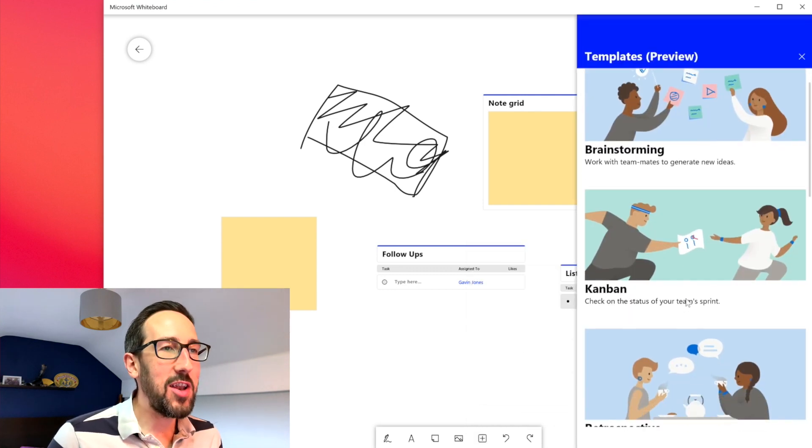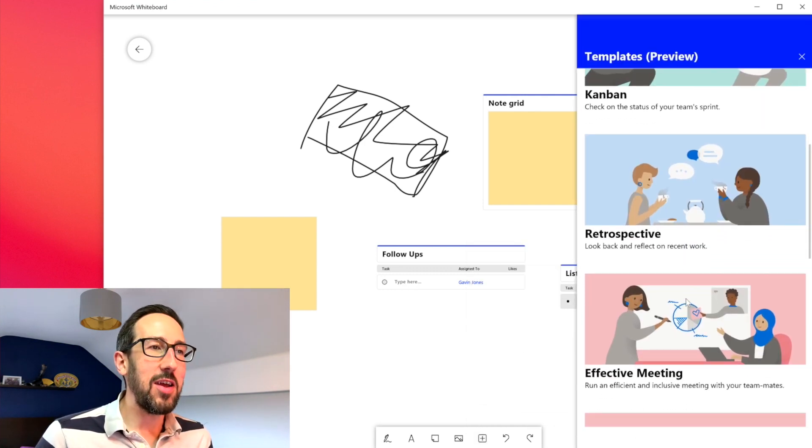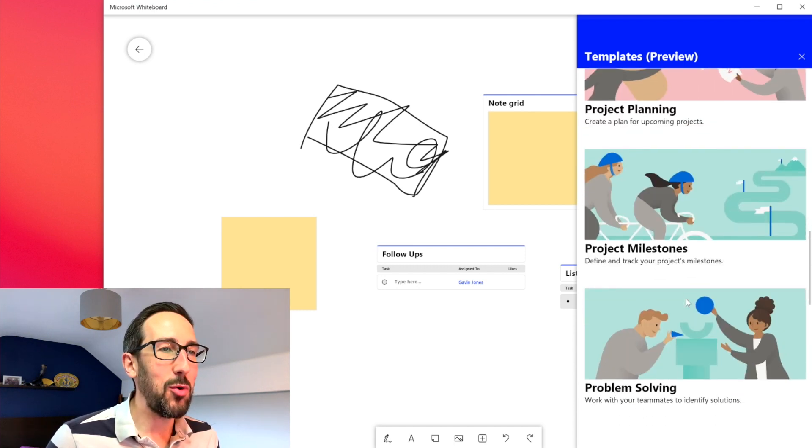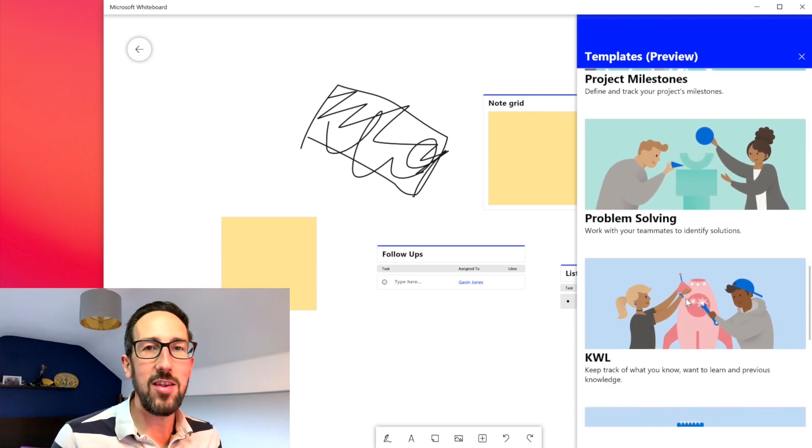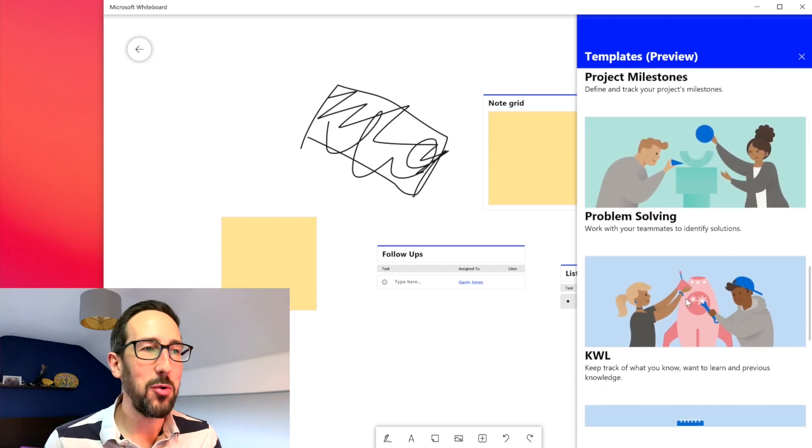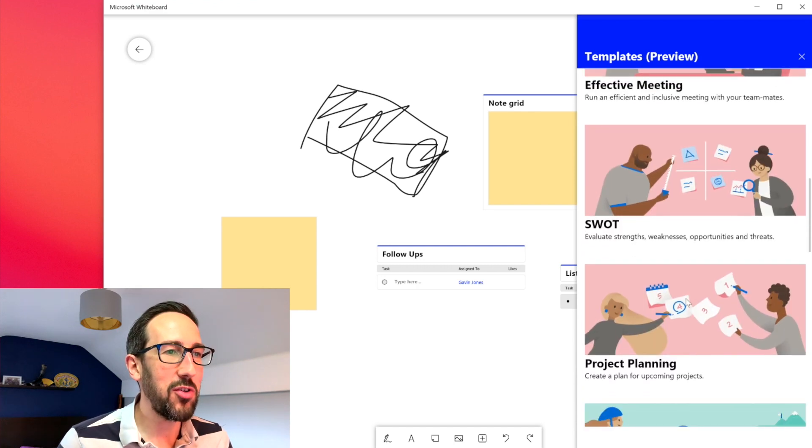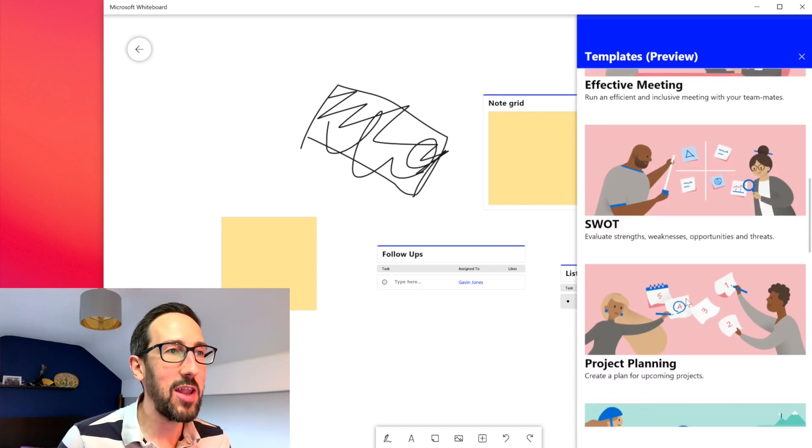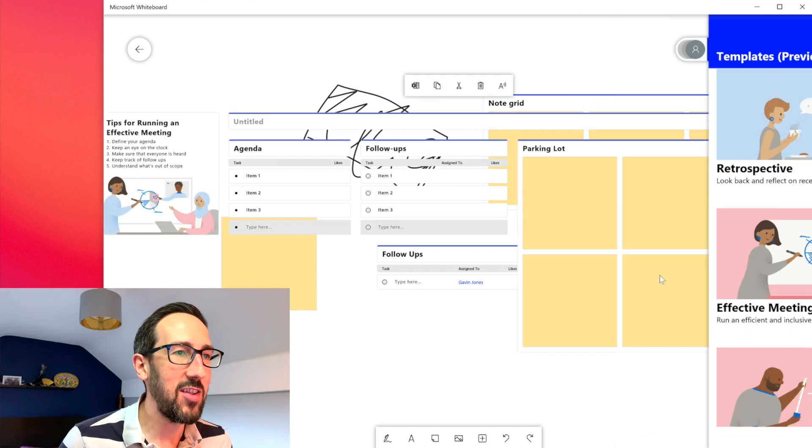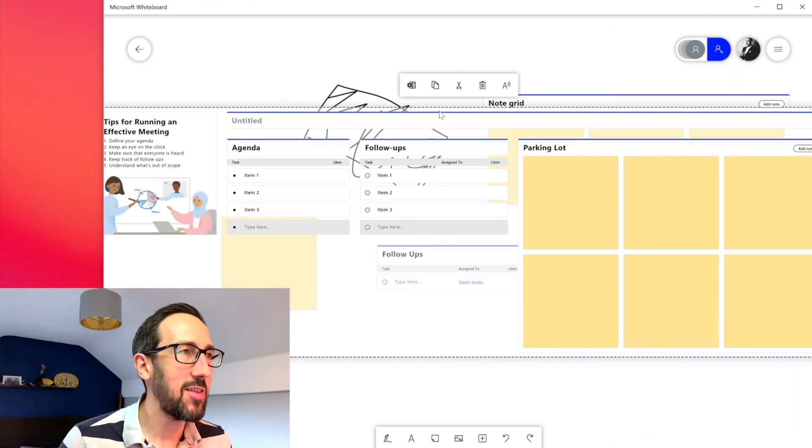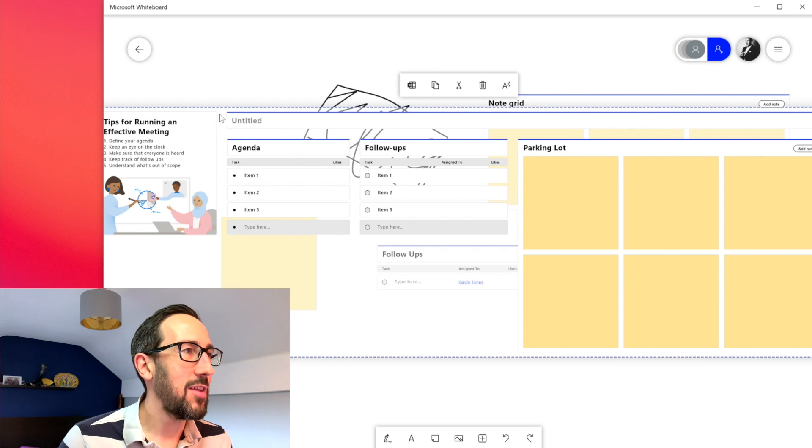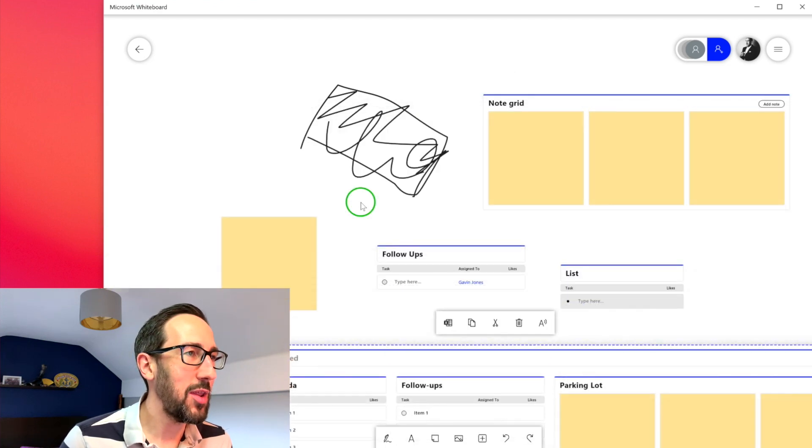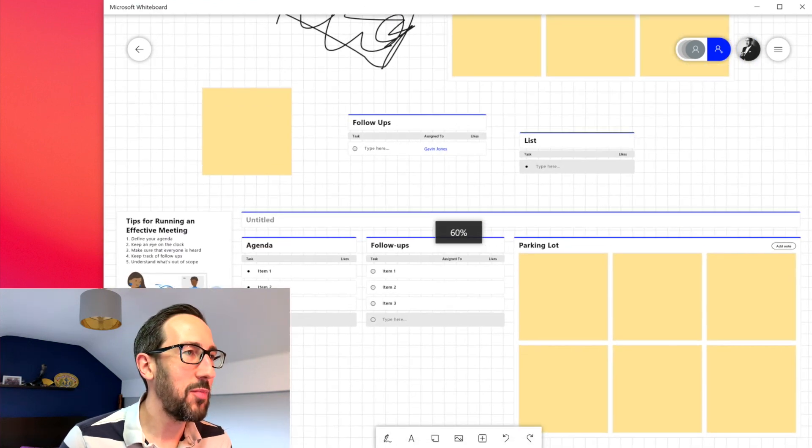And then we've got this thing called templates. So lots of ideas to make your creative workflow work a bit better. So it's problem solving, project milestones, project planning. We'll do an effective meeting because that sounds cool and what a lot of people are going to want to do.